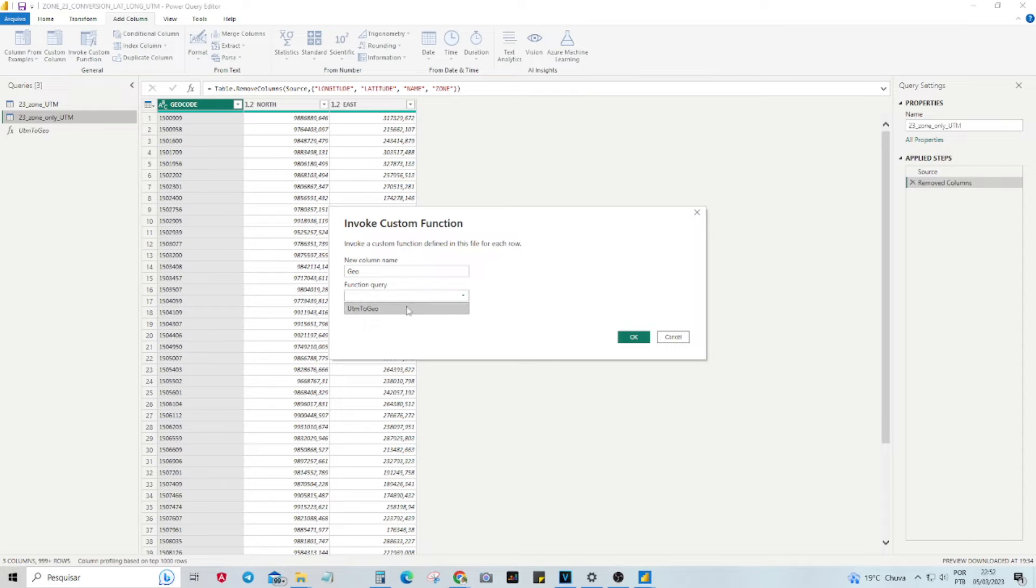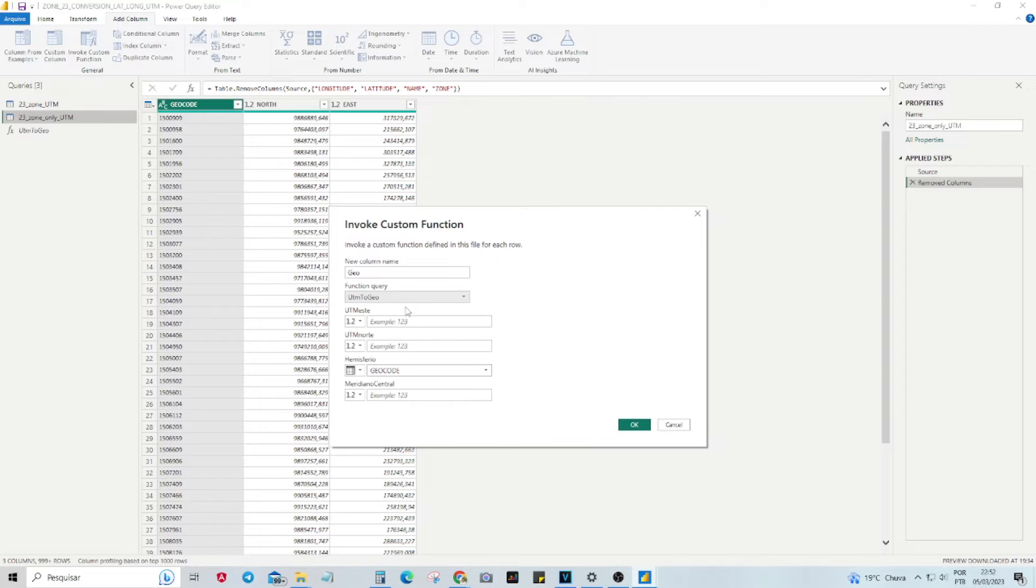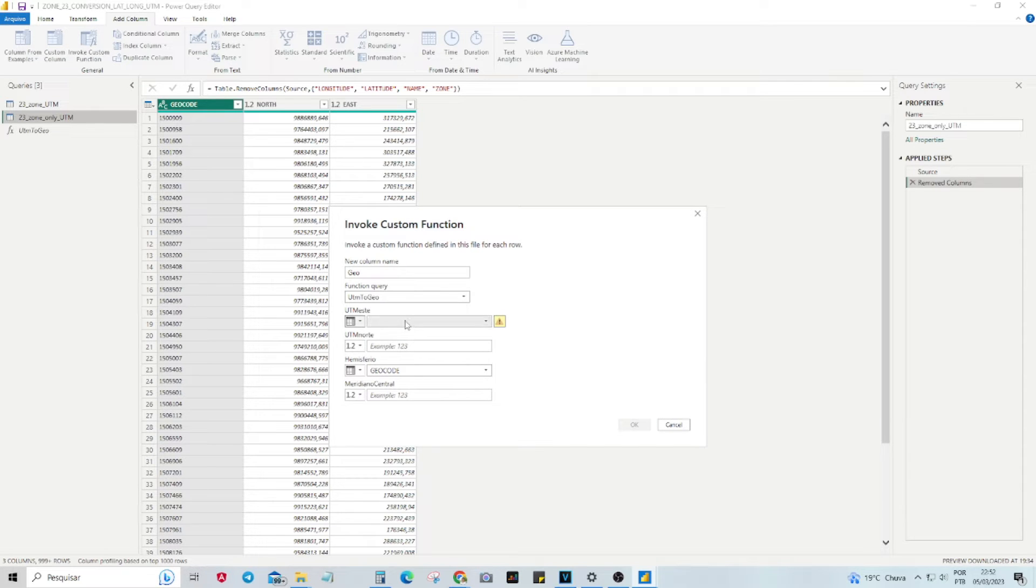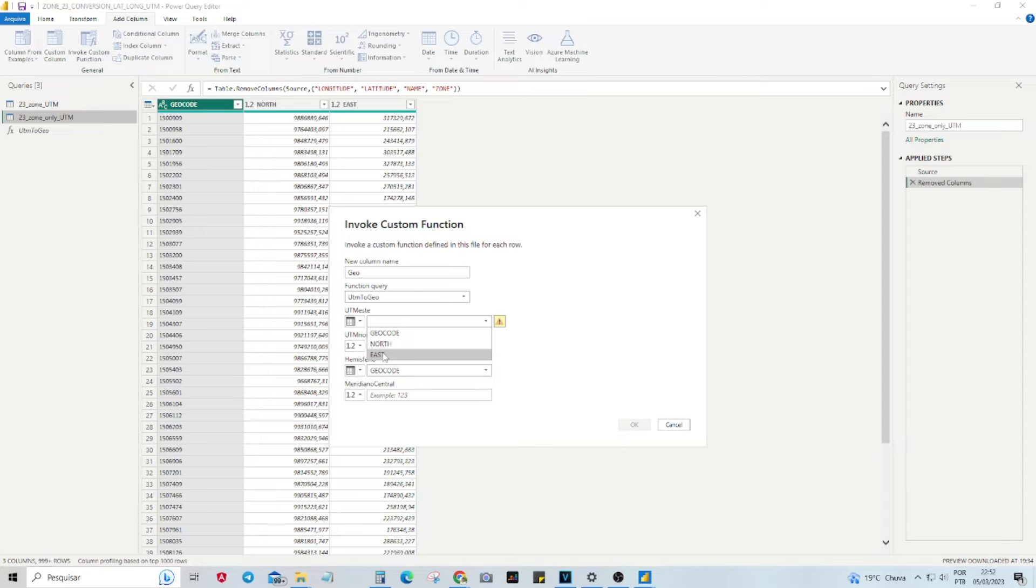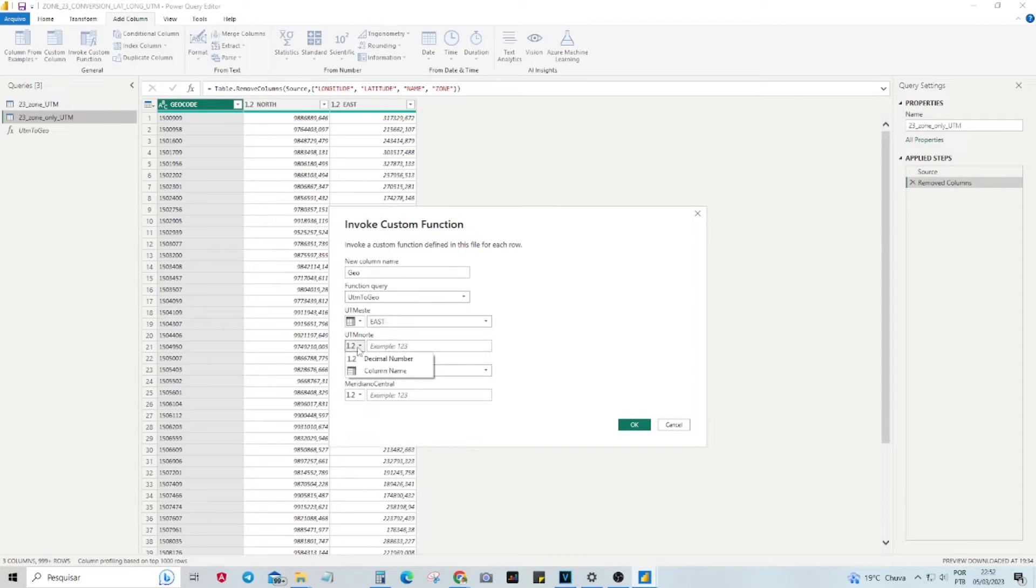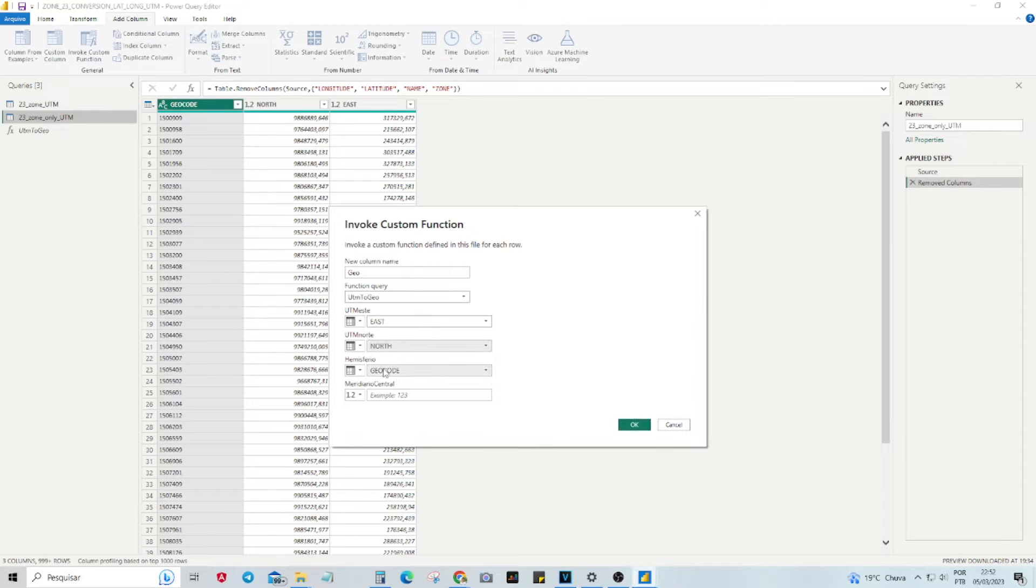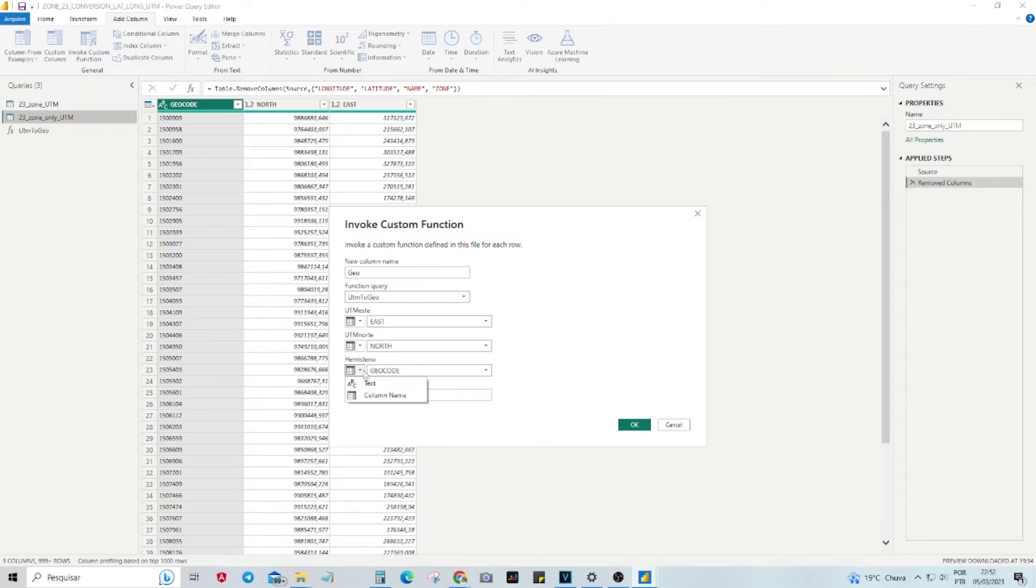Specify the columns containing the UTM coordinates, North and East, Hemisphere N for North and S for South, and Central Meridian. Many people often confuse the Central Meridian with UTM Zone itself. However, the Central Meridian is actually a value that represents the longitude at the center of the UTM Zone.